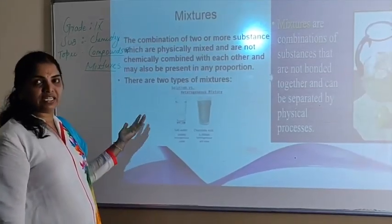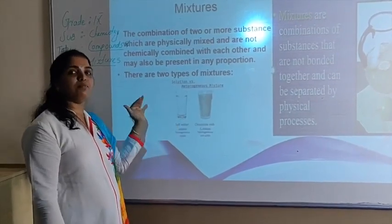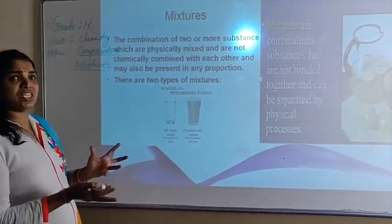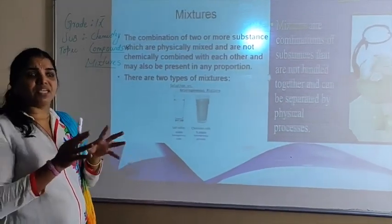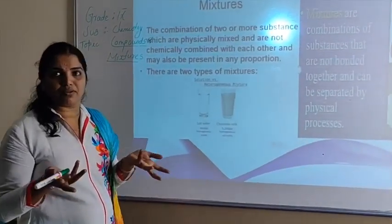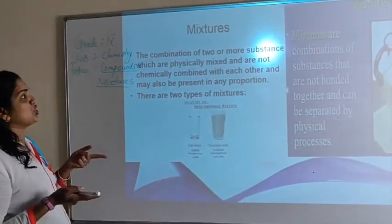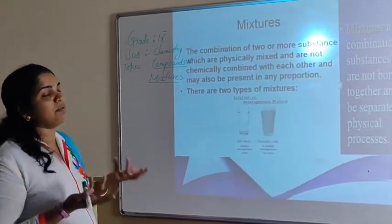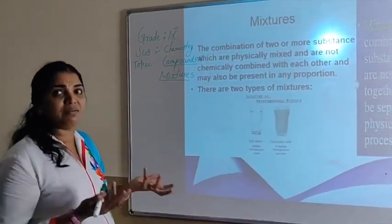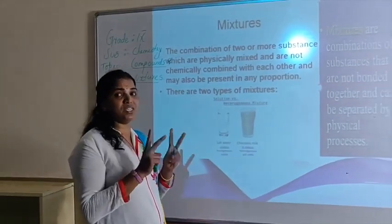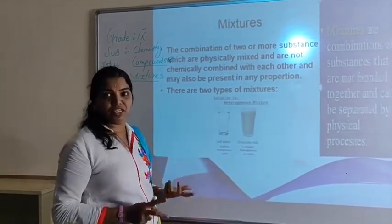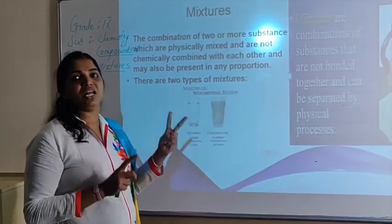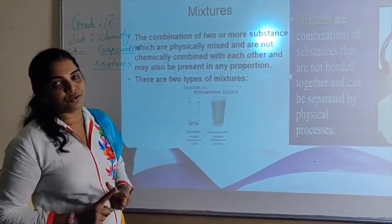Now let us discuss mixtures. A mixture means simply combining two or more substances together. A combination of two or more substances mixed physically will form a mixture. Mixtures are classified into two types: homogeneous mixtures and heterogeneous mixtures.